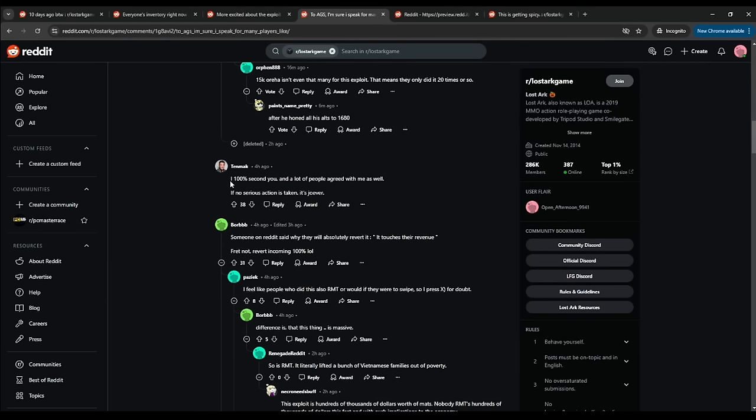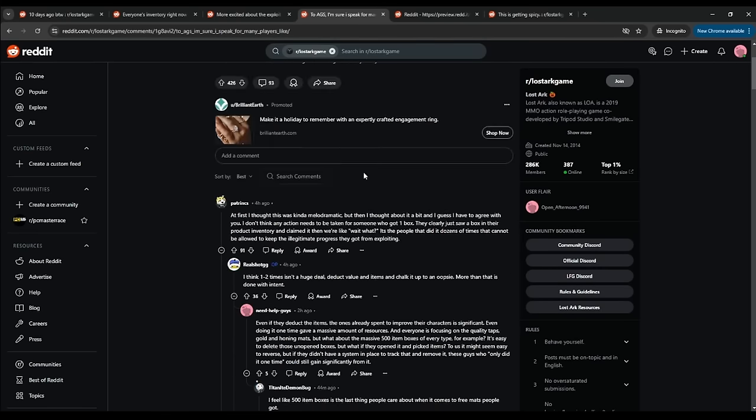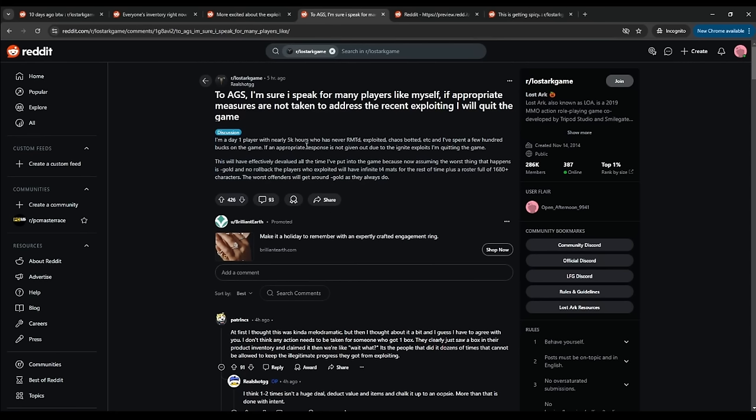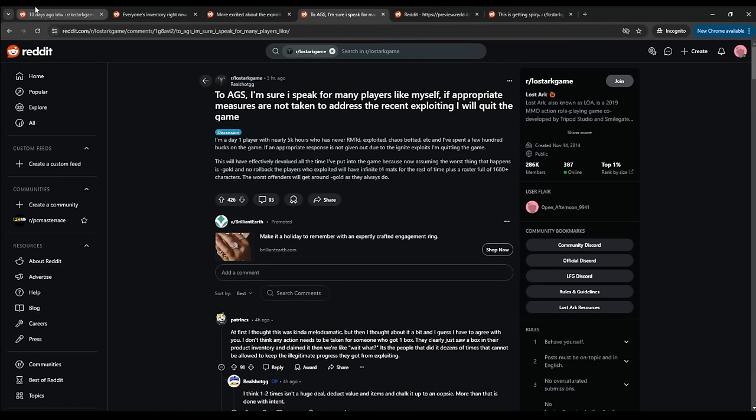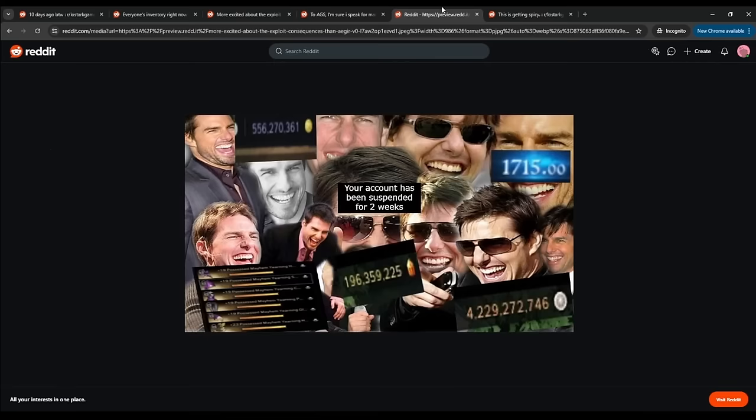Okay. See, he's saying also, I 100% second you. And a lot of people agree with me as well. If no serious action is taken, it's over. Okay. It seems like the community's opinions are pretty similar. There's two sides of everything. And I've actually seen Reddit posts of people defending the exploits. I don't have anything in here, but there are people that have defended it. And personally, I think those are people who have actually did the exploits and are nervous about the punishment, but that's besides the point.